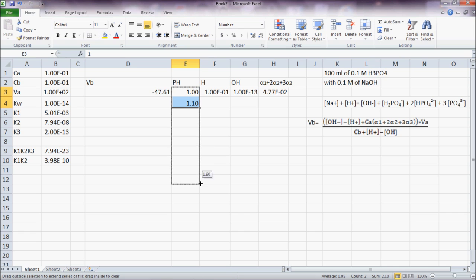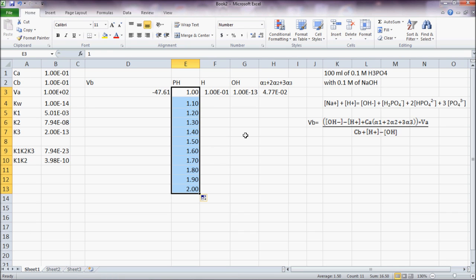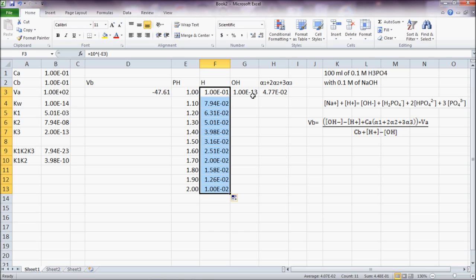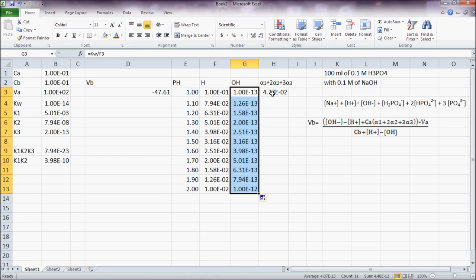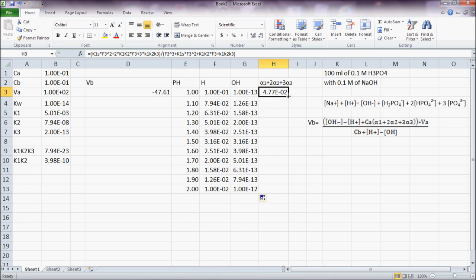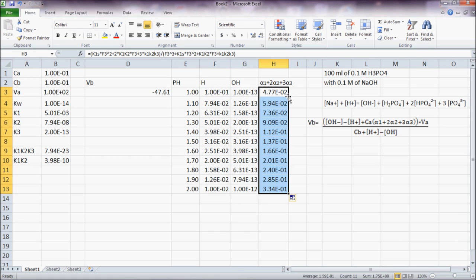I'll drag it down to pH 2, do the simple H, and the alpha values.